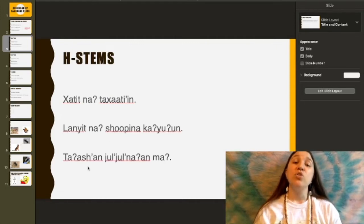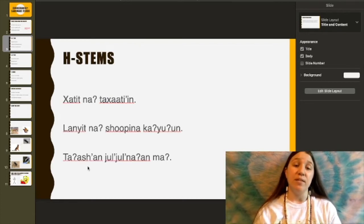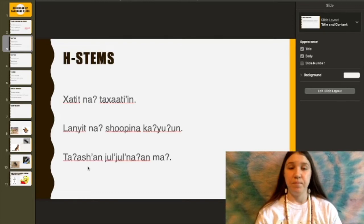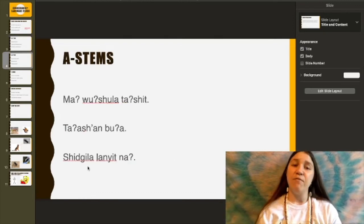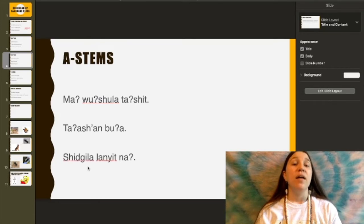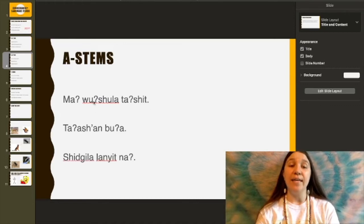Ta'ashan jiljona'an ma — you are looking at crickets. And for our A-stems: Ma wutshala ta'ashit — you saw an eagle. So: you (ma), ta'ashit (saw), wutshala (an eagle).